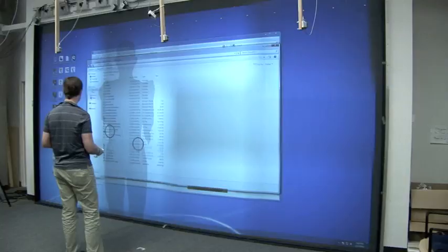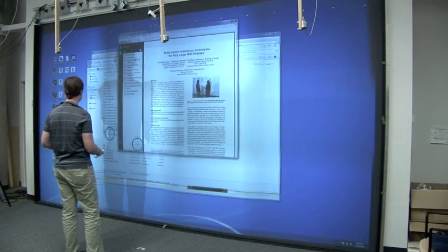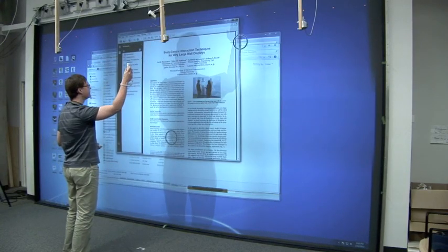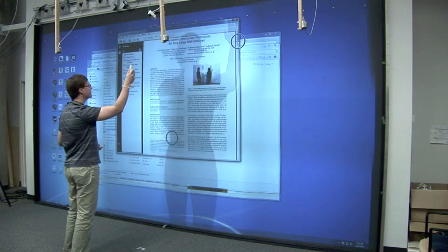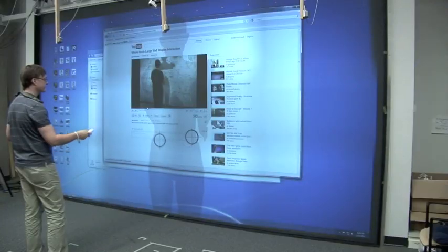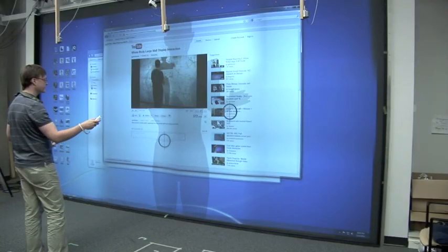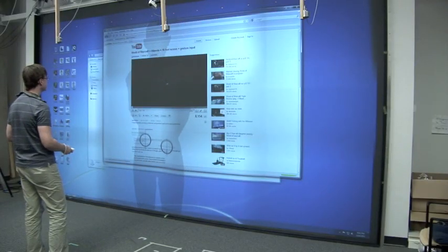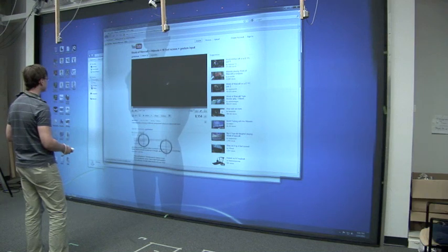Of course it doesn't only just work in applications, but also in the operating system itself. Users can browse files, open files, or navigate their file space. Here is the user watching some other excellent YouTube videos.